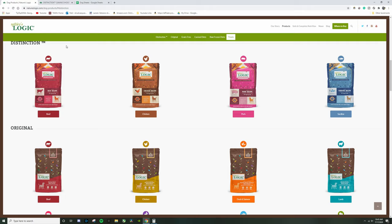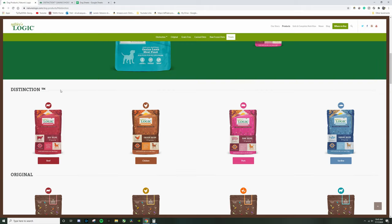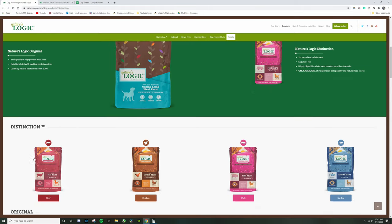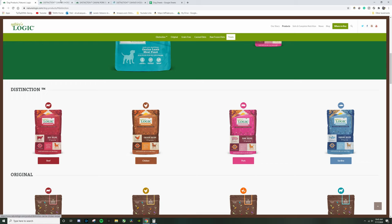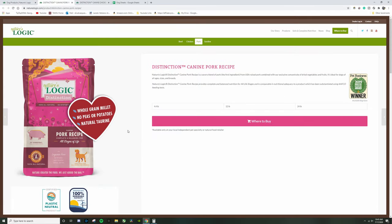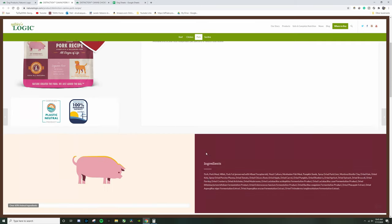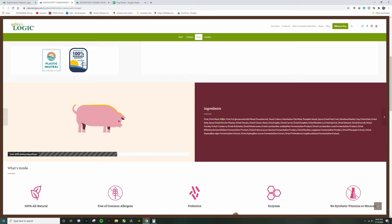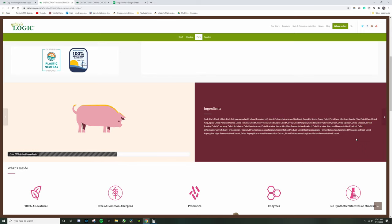Okay so right here we have the distinction again but these do come with grain in case some of you guys want to feed them grain. So let's look at the pork one and the chicken one. So the pork one, it's pink. It has whole grain millet, no peas or potatoes, no natural taurine. So we got pork, pork meal, and then you see how they have millet instead of the other one, and then they have pork fat.